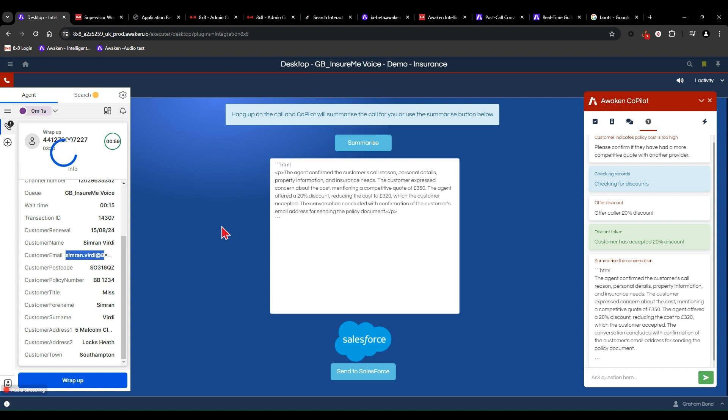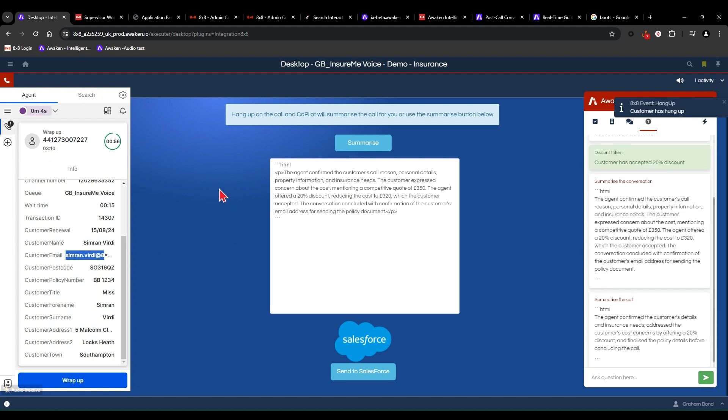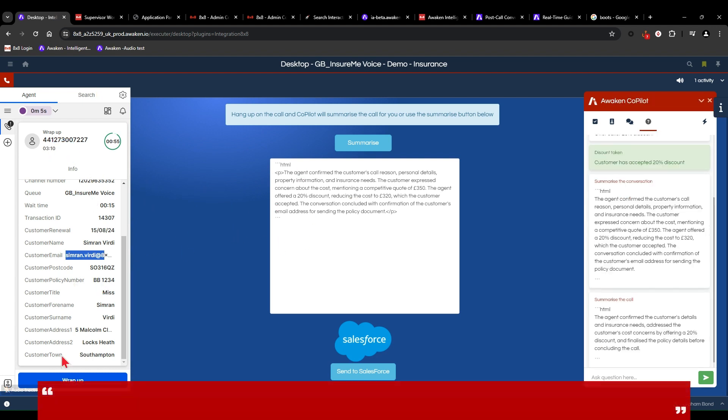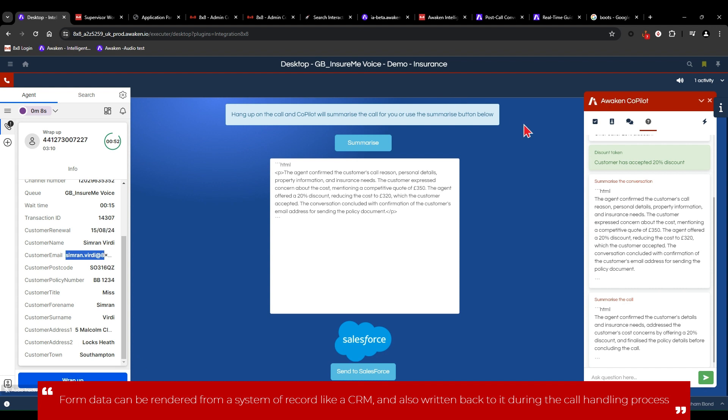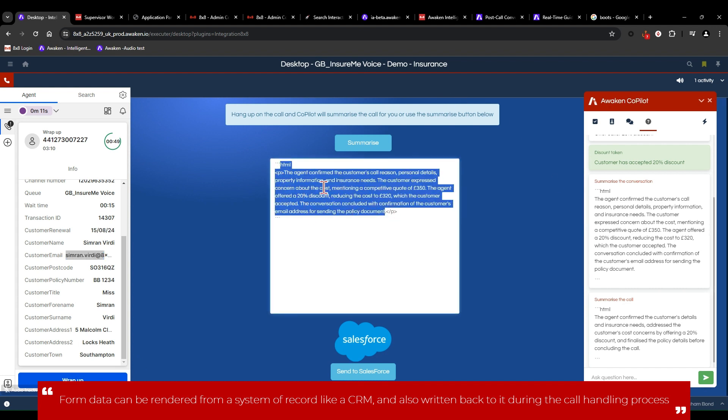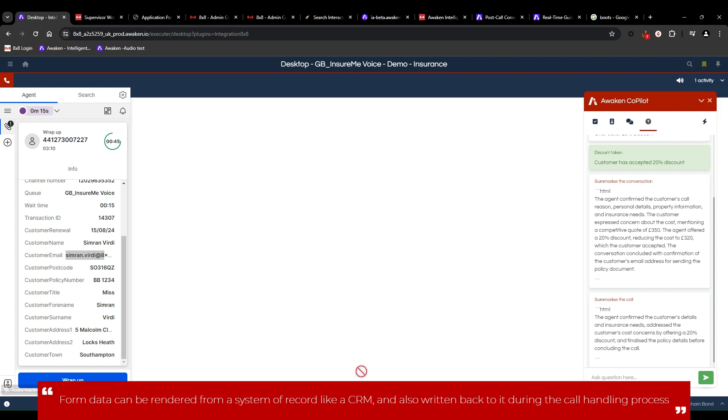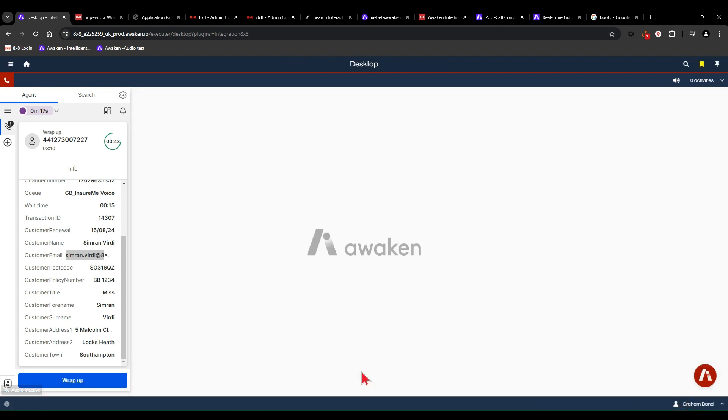So now that we've finished the call, I'm able to also summarize the transcript between the agent, myself, and the caller, and then inject that directly into Salesforce. In this case, this could be any CRM or any system of record.